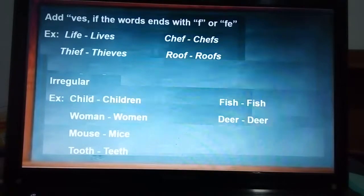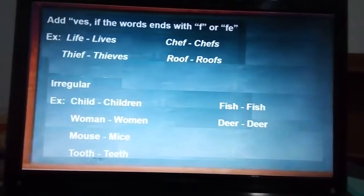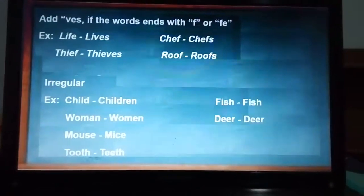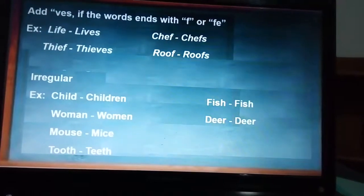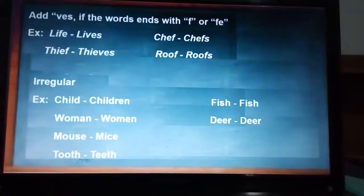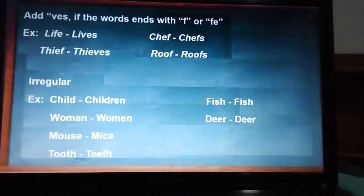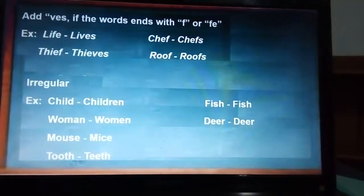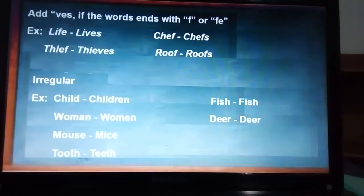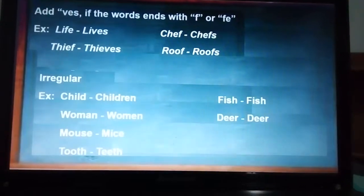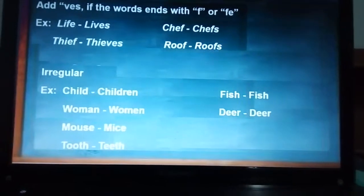We have irregular nouns that do not add S, ES, or anything in their plural form. So we have child/children, woman/women, mouse/mice, tooth/teeth, and foot/feet. And we have the other side of irregular nouns — the ones that stay the same. We can say one fish, two fish — we don't say 'two fishes.' One deer, two deer — not 'two deers' or anything like that.